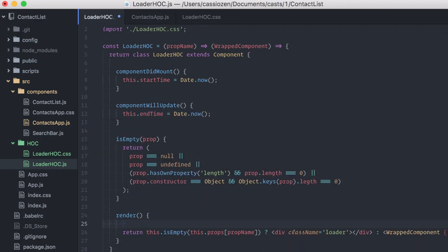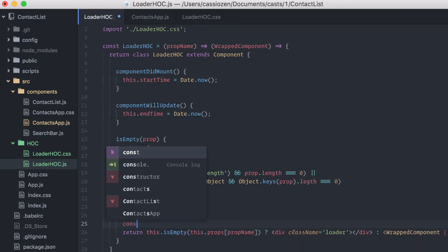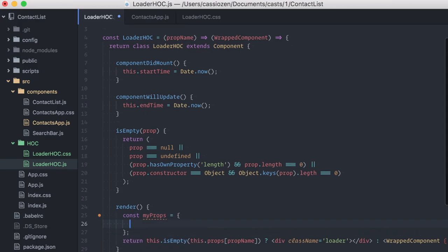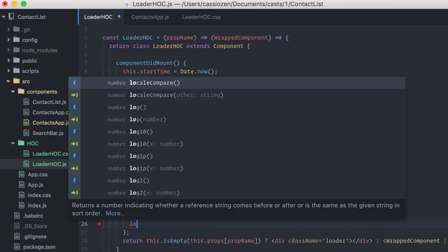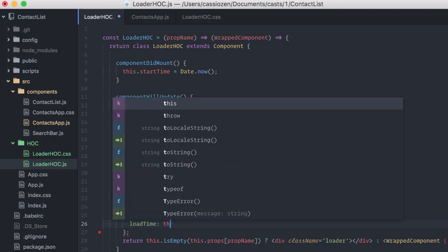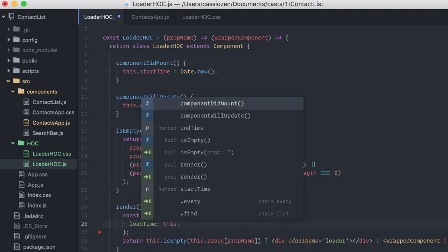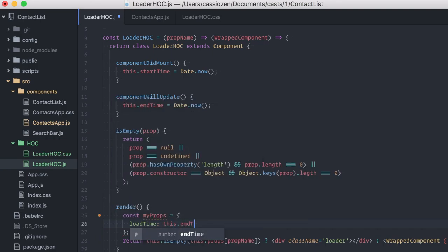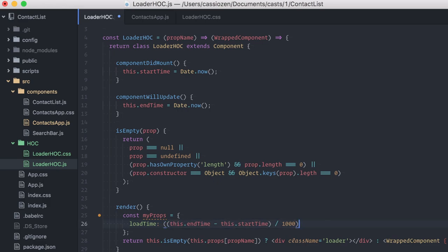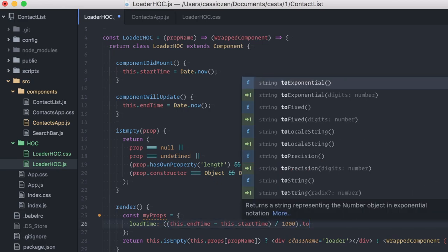In the render method, I'll create an object that will contain my additional props. I'll define a loadTime key and calculate the value, this.endTime minus this.startTime. I'll divide by a thousand to have the value in seconds with a fixed number of decimals here.